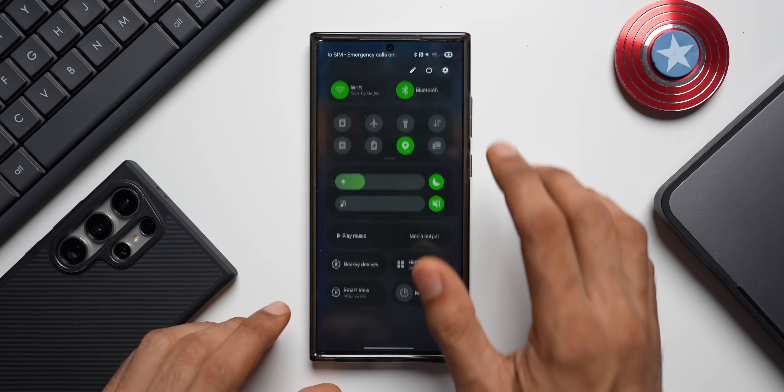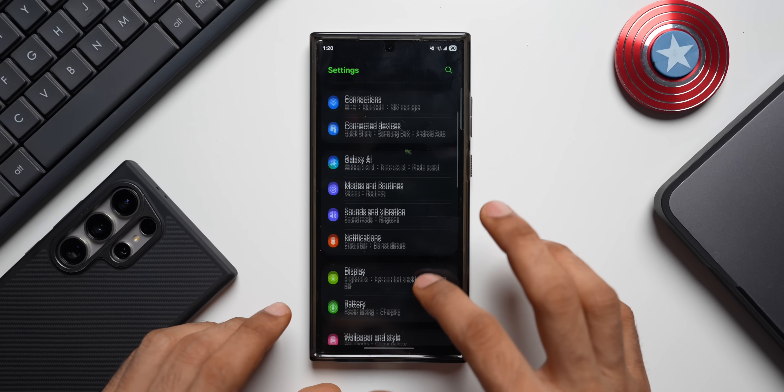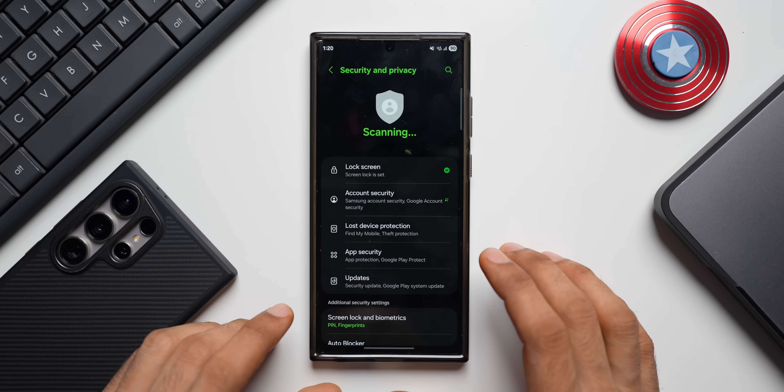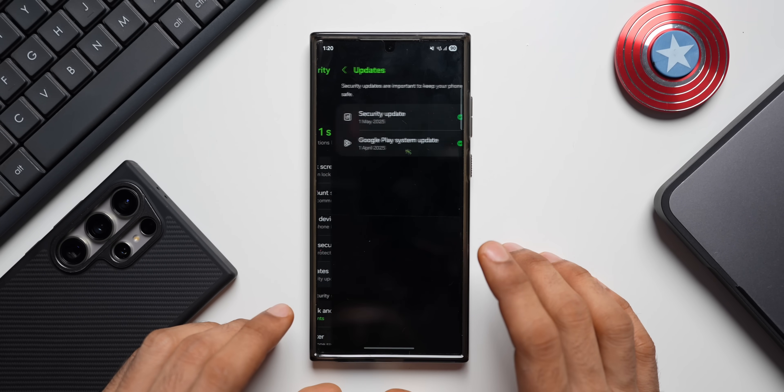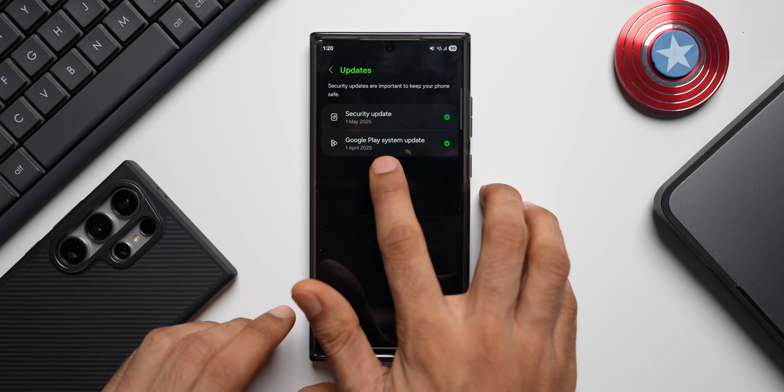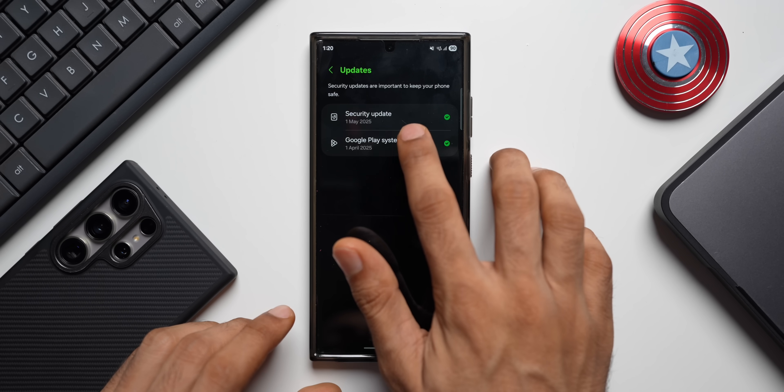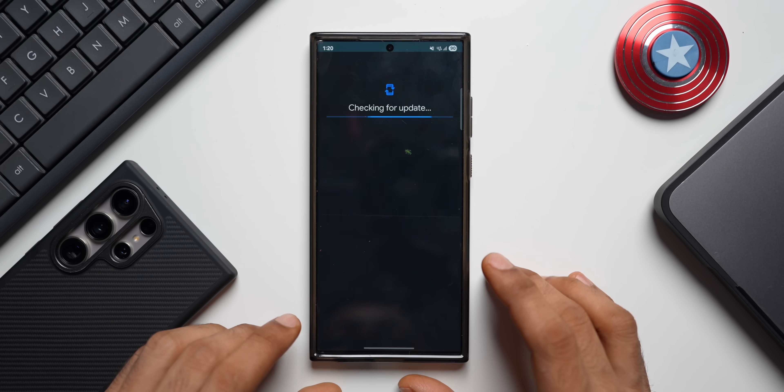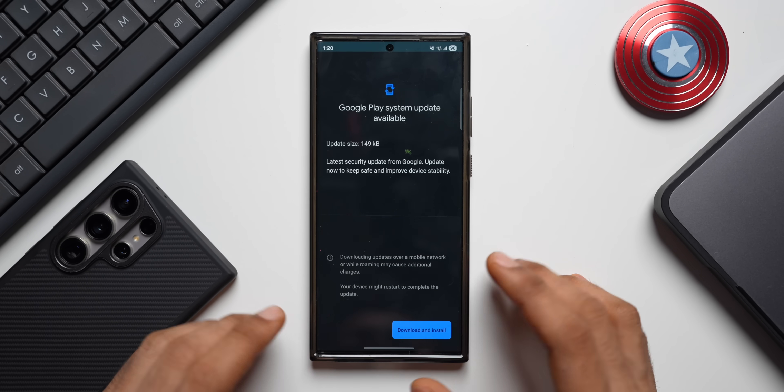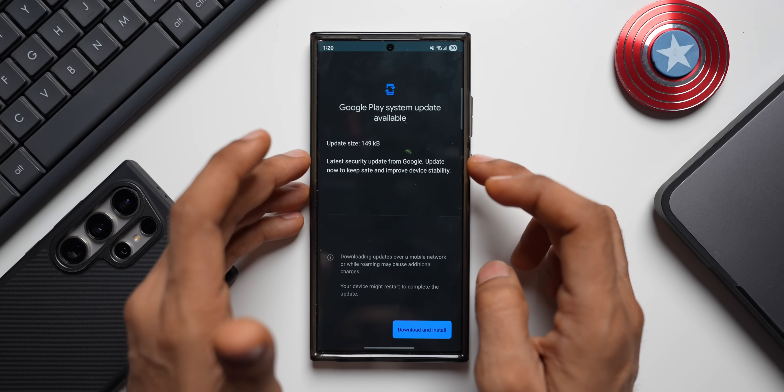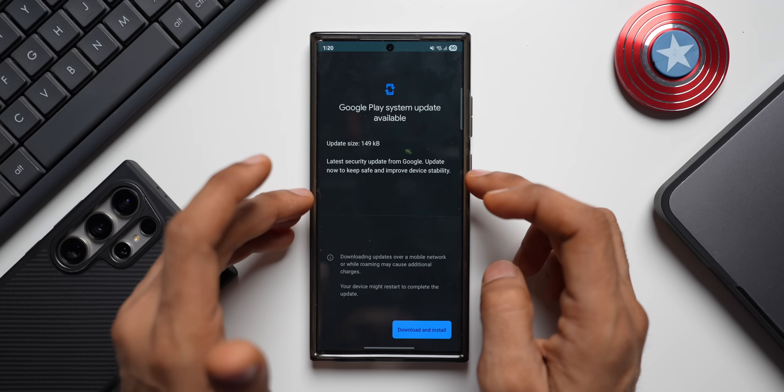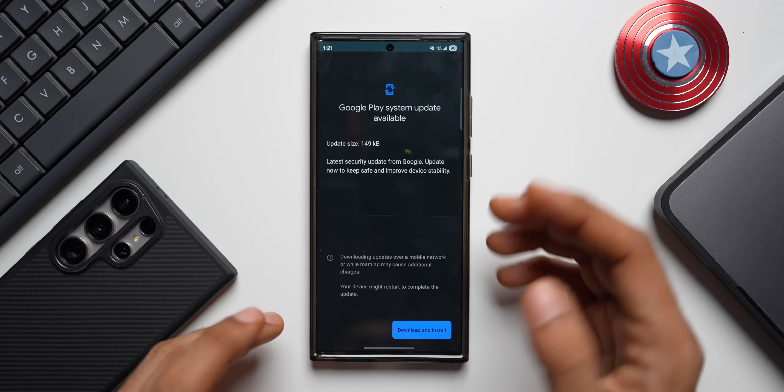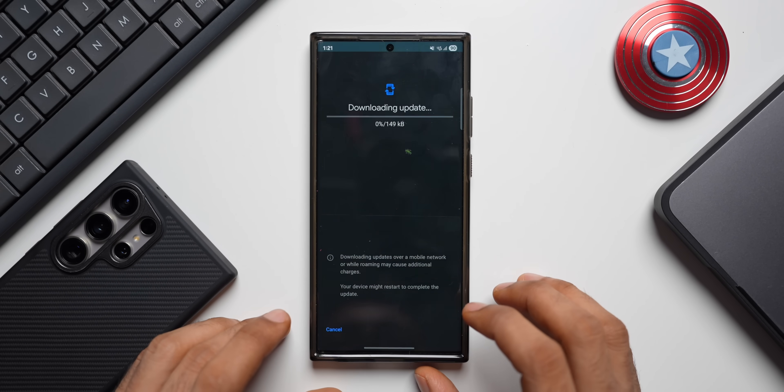Let's tap on security and privacy. I'll tap on updates. Till now it was April 2025 Google Play system update. Let's see if we've got the update. It just shows a 149 KB update here, so this may not be the May Google Play system update. But anyways, let me download and install it, and let's restart the phone and check if there's any other update.